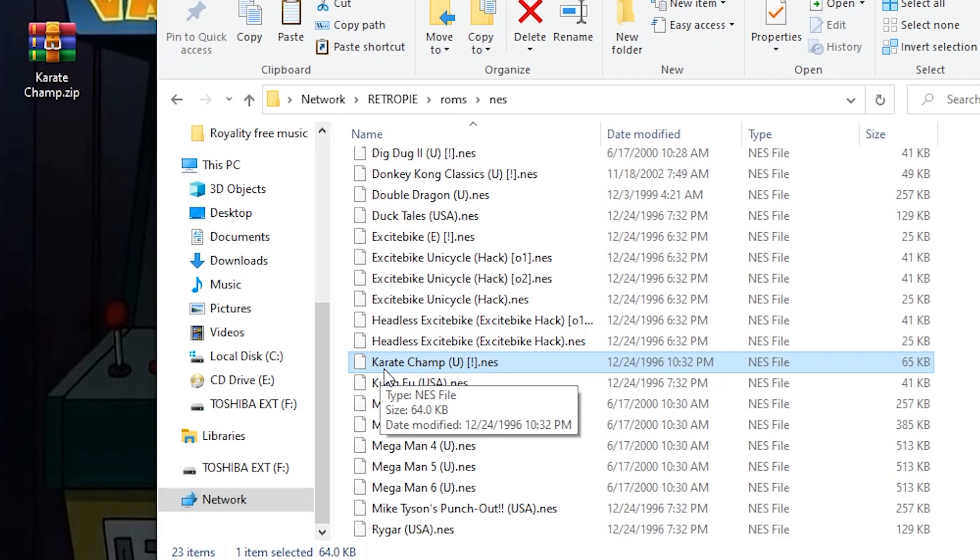I'm gonna show you guys what it looks like when I ran it with the RAR file, zip file, whatever you want to call it, and without. Just to kind of show you that I did try both. But from here, let's just head back over to our Raspberry Pi.